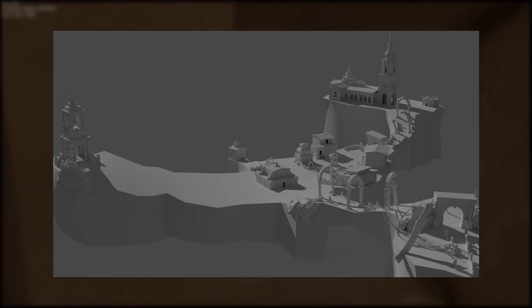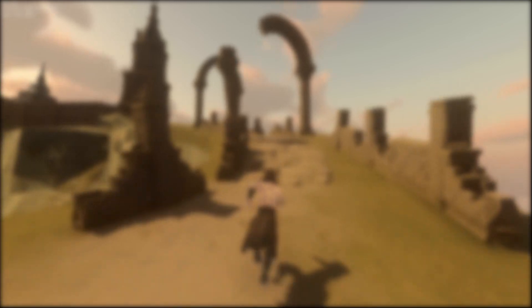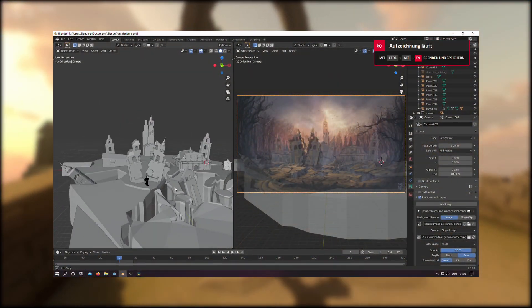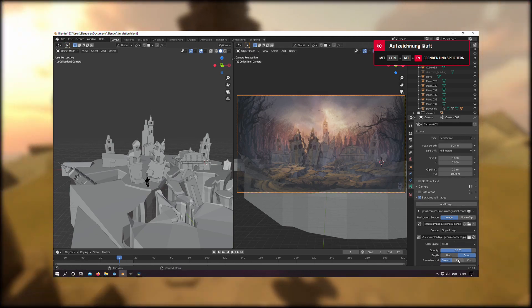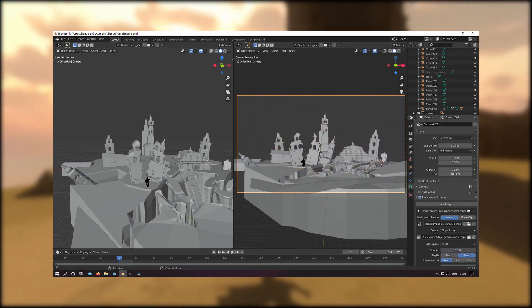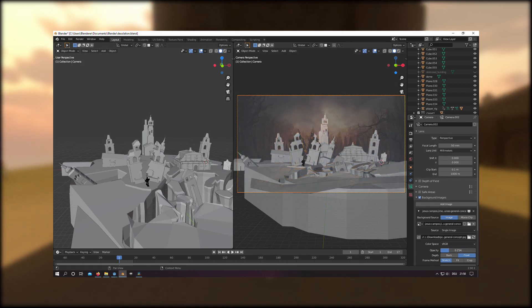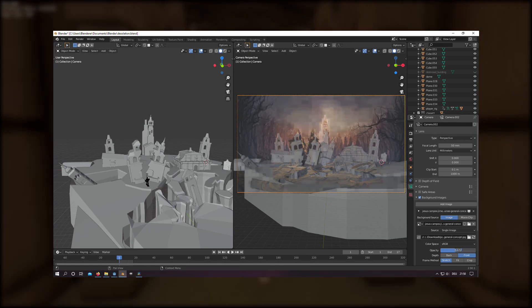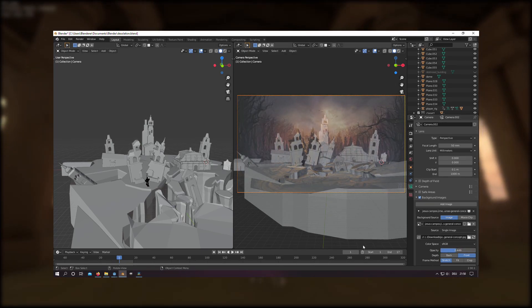When I start to build a new 3D scene, I make a rough blockout to get the overall size relations and the composition right. It also helps me to get a rough estimate of how many assets I would need later. I use the reference picture as a background image for the camera and then start to play around with the height, perspective, and rotation of the camera in relation to a flat plane.